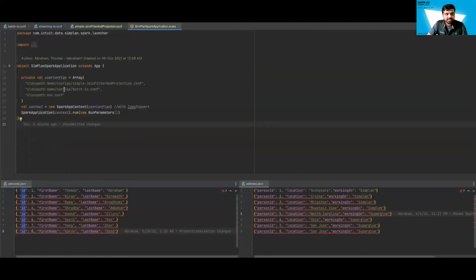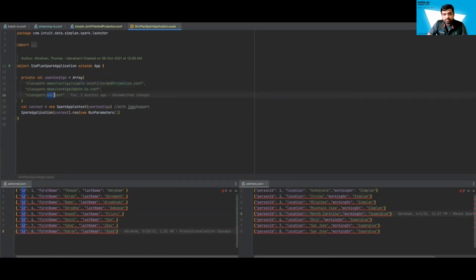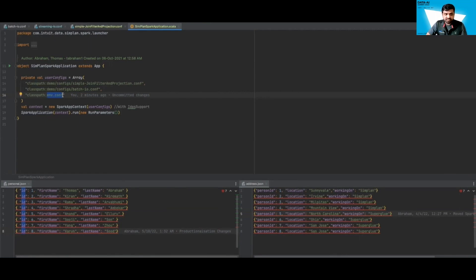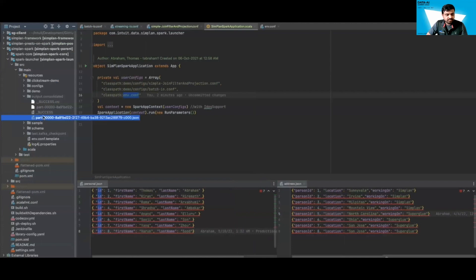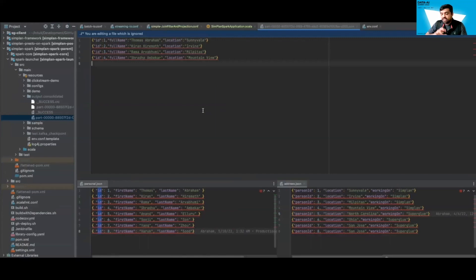Let's run the application. We are passing the business logic, the batch IO operation, and an environment variable — since our application runs in different environments like E2E, staging, and development, environment-specific variables are passed as part of the environment configuration. The application is running. Looking at the output, exactly as defined in our projection operation, we see three pieces of information: an ID as integer, a full name which is concatenated, and the location.